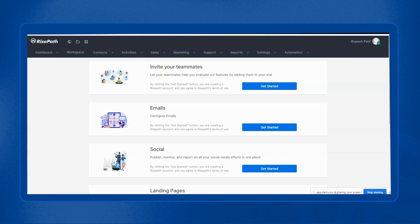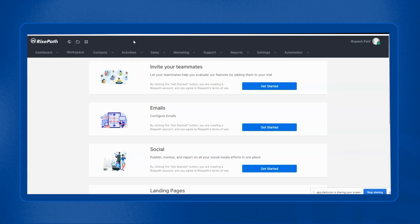In the previous video, I showed you how you can manage all your business opportunities at one place with the help of Rice Part CRM sales tools deals section. In this video, I will show you how you can keep track of all your deals at one place, which is the Rice Part deals dashboard. So now let's begin.